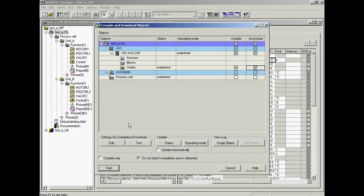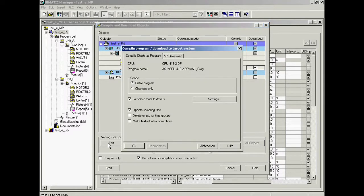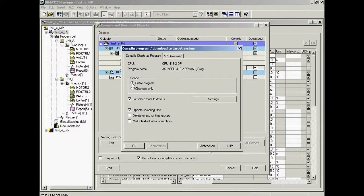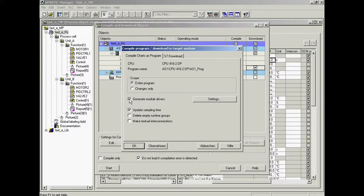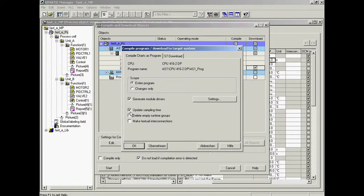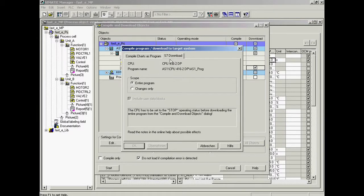The options settings for compiling and downloading the AS program are carried out in the compile program download to target system dialog. Compilation of the entire program is set here - the module drivers will also be generated and the sampling times will be automatically updated if modifications are made later. The setting is defined such that the option for compiling and downloading changes only is available.